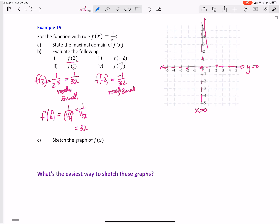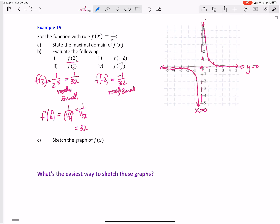So a graph we know has to look like that on both sides. We know when we put one in it should go through the point (1, 1), because one on one to the power of five is one. So the sketch goes through (1, 1) and (negative 1, negative 1). There's our sketch of the graph with our asymptotes.